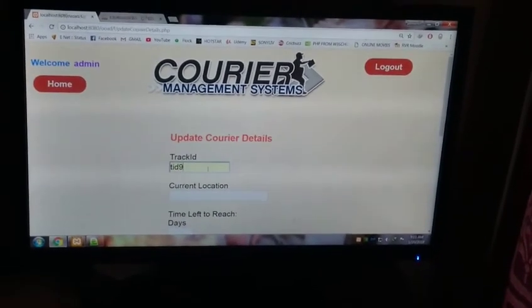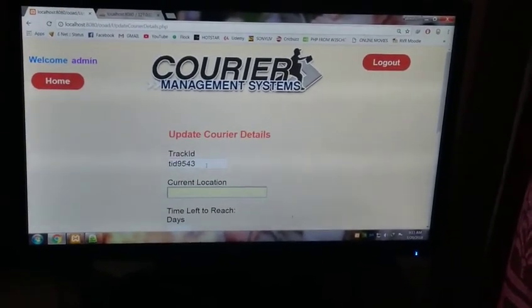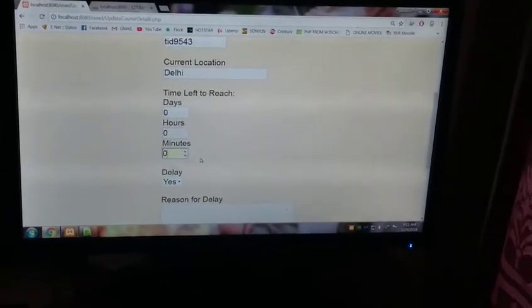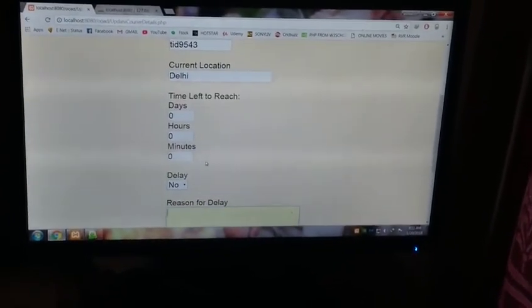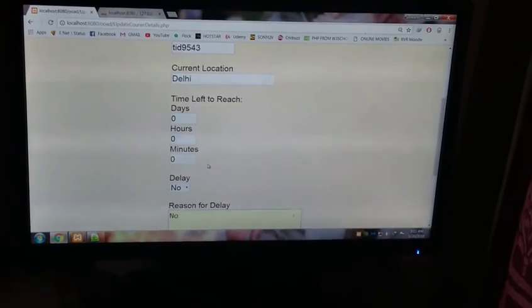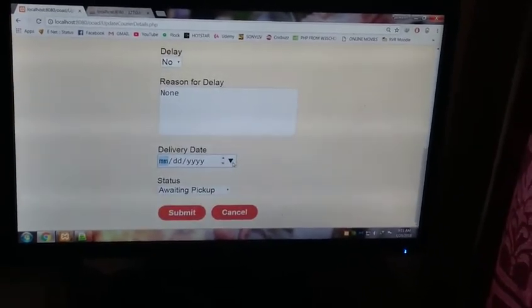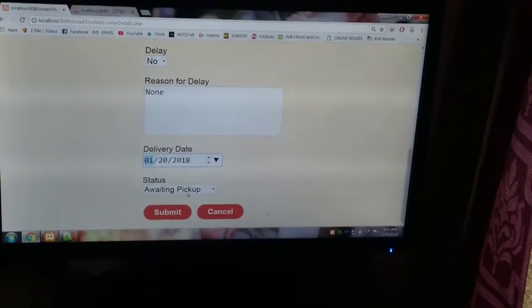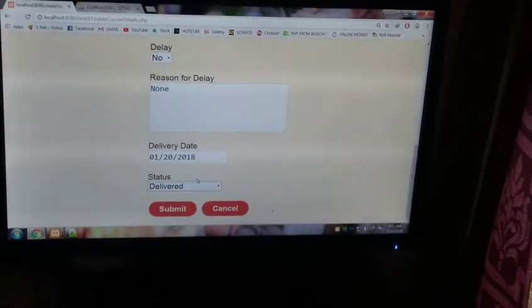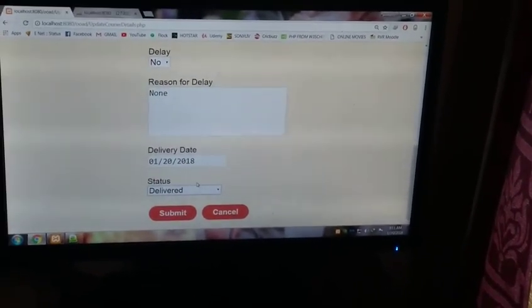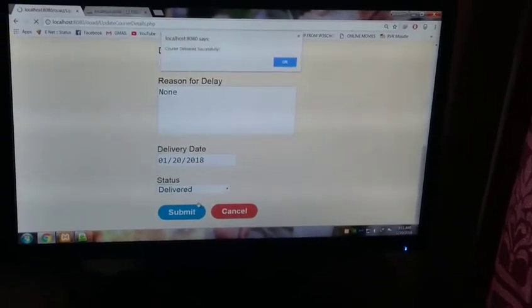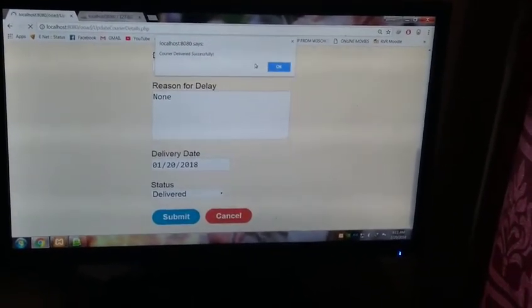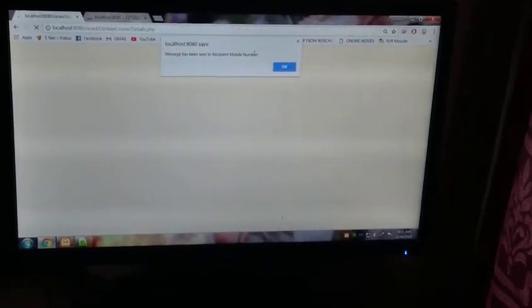Let us update our courier details as T ID 9543 as delivered. T ID 9543, updating courier details. Current location, it has already reached Delhi. Let us suppose that it has already reached. Reason for delay, none of course. Delivery date is today. Let's suppose that it's today, 1-20. Delivered. See the status. You can look at the status, it is delivered. Submit. Now you can see courier delivered successfully. It's an alert box and message has been sent to recipient's mobile number. So the recipient comes and picks the delivery.